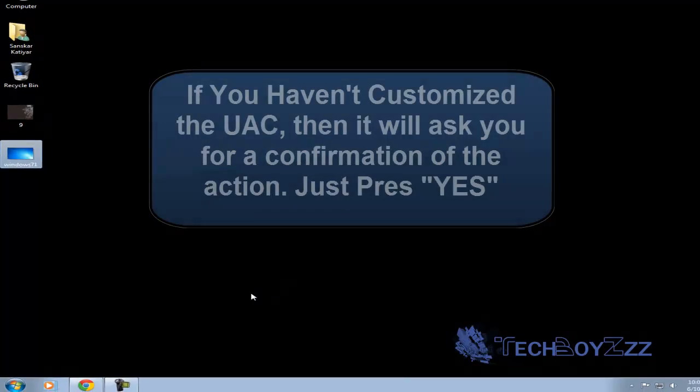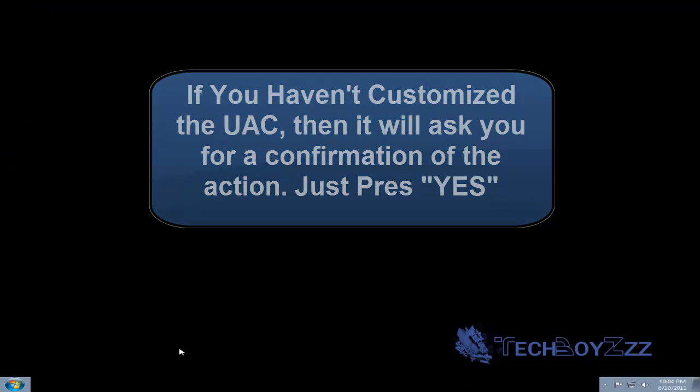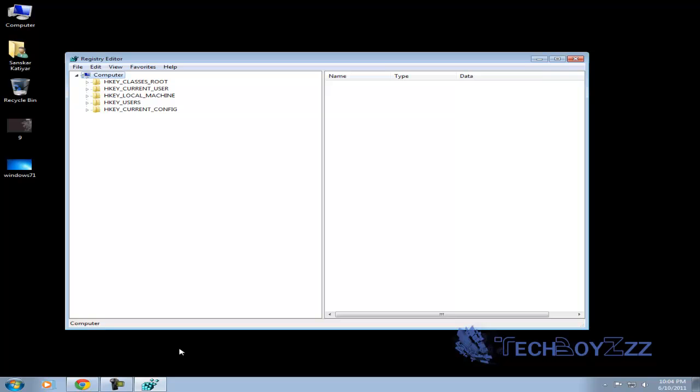Now if I'm not wrong the UAC, actually if you haven't customized the UAC then it will ask you for confirmation. Just press yes. This will now finally open up the registry editor.